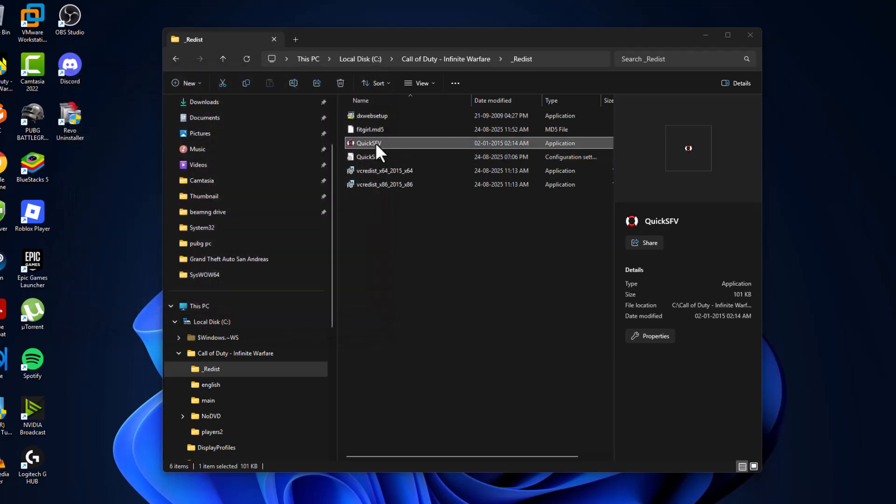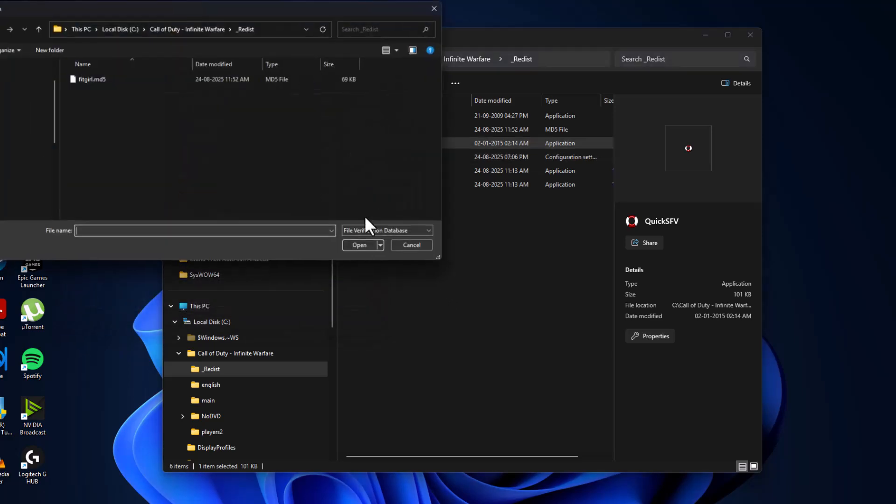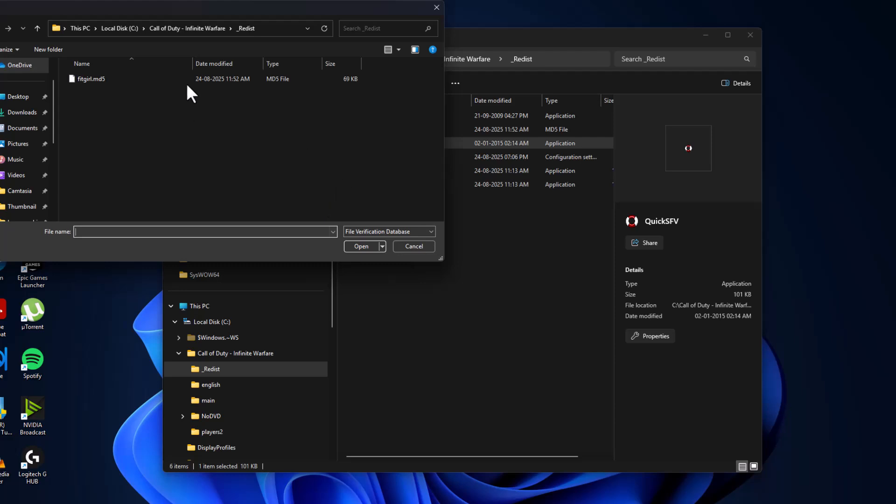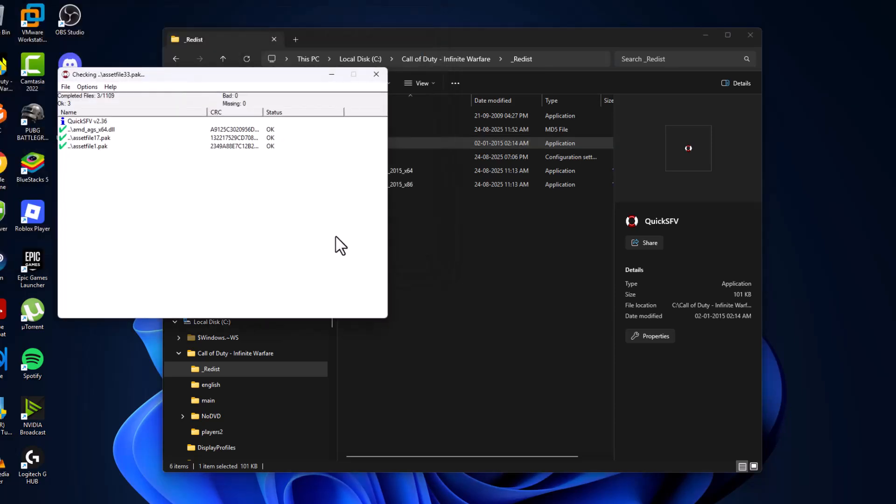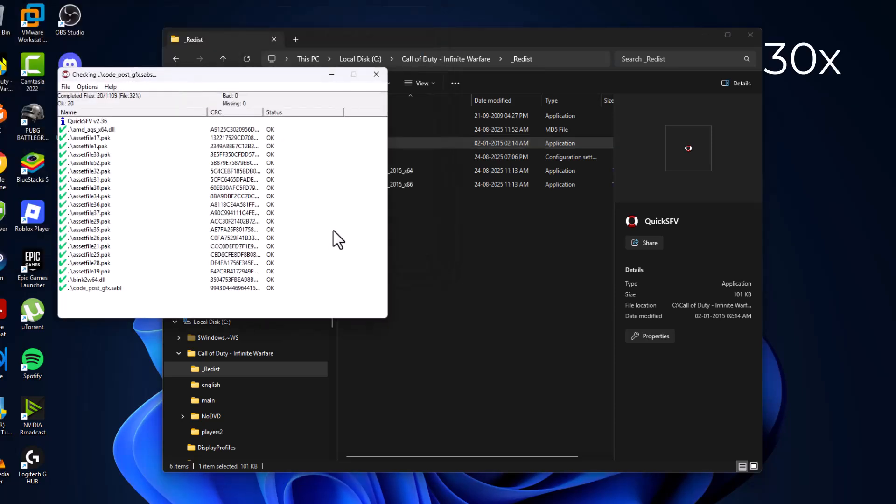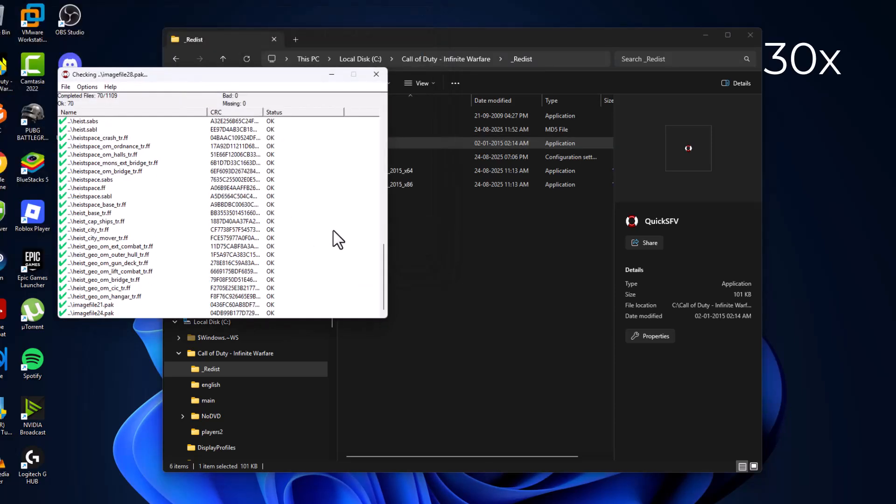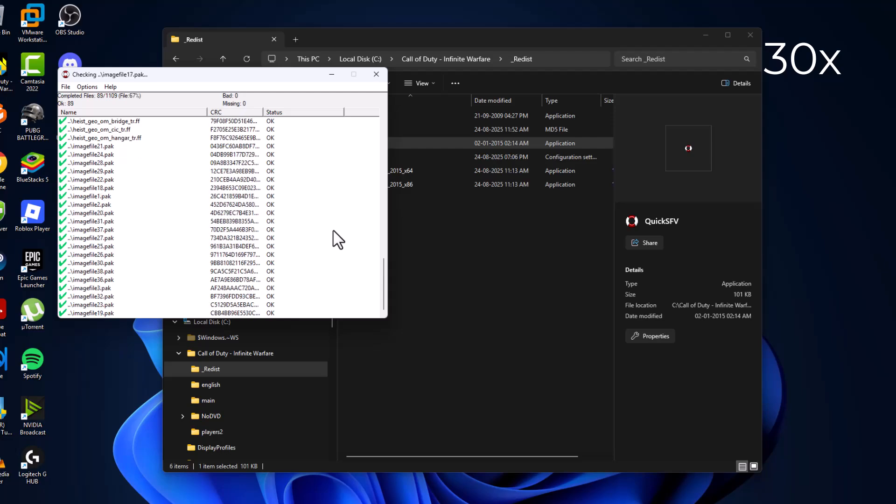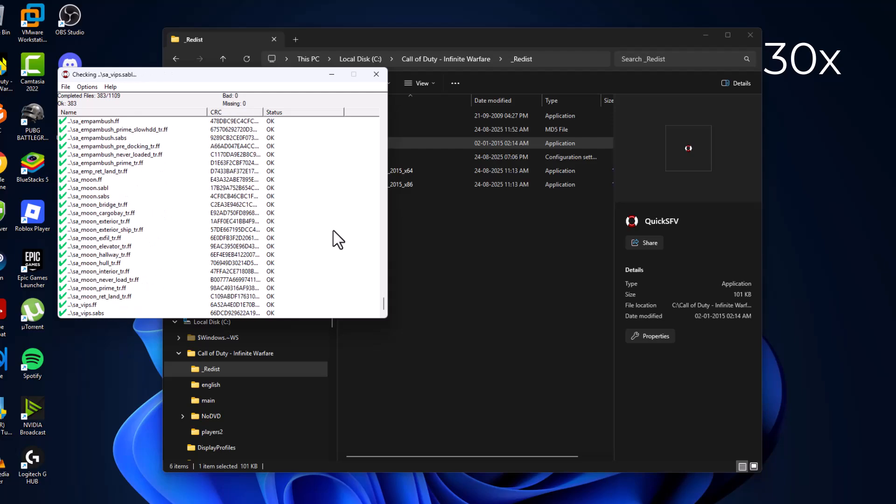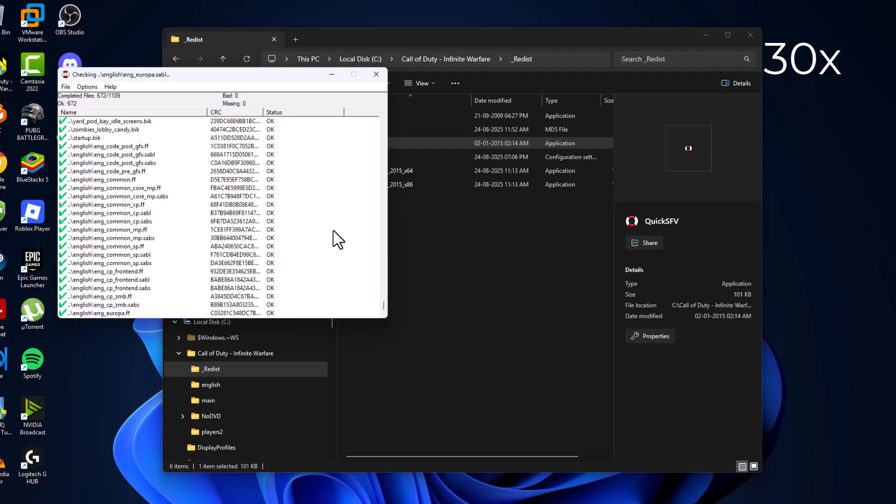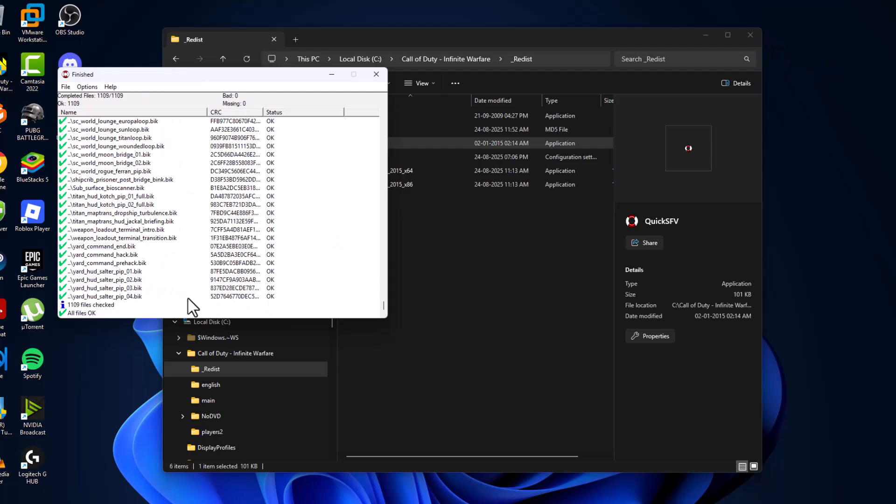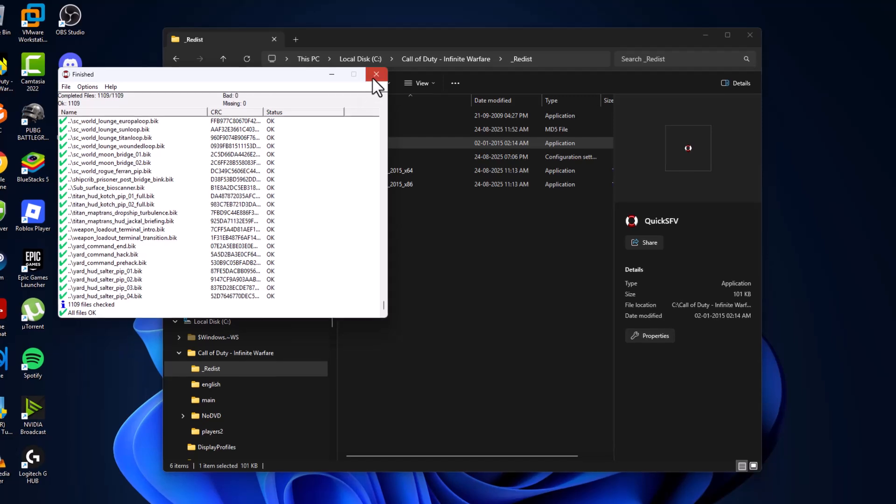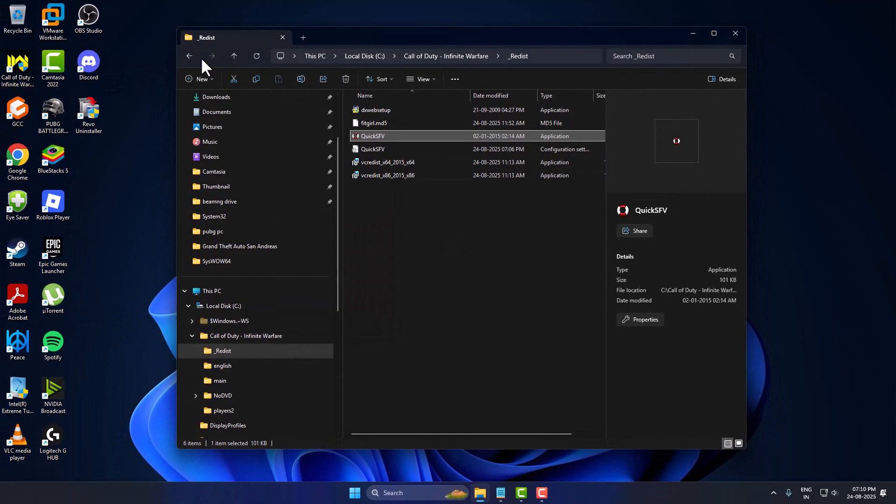Again, select double click on this quick scan. As you can see now all files are okay. There is no bad files or missing files listed. And now just close stuff here.